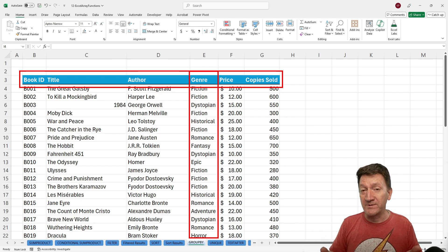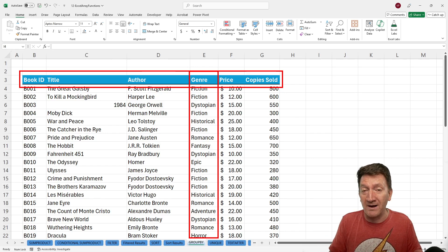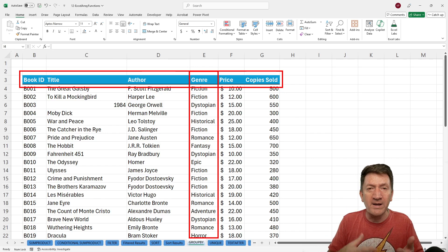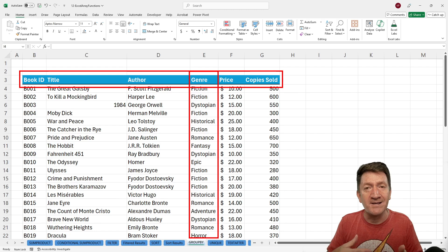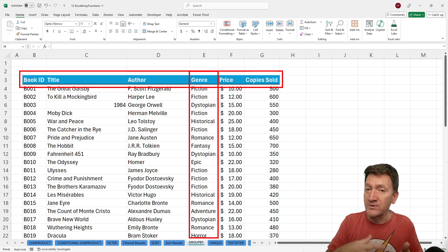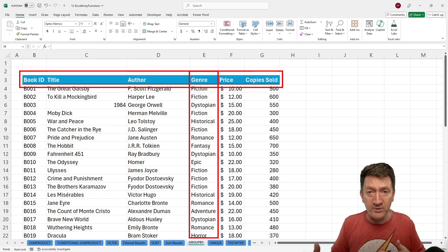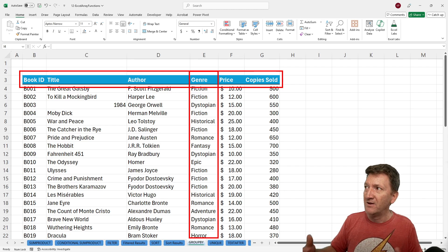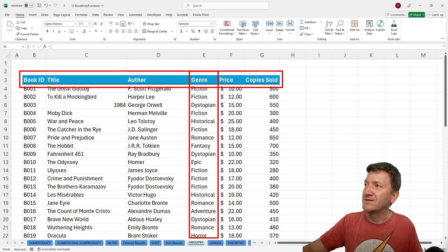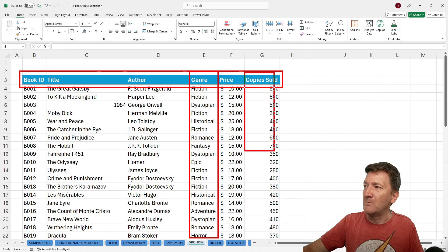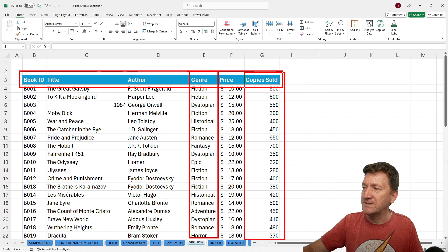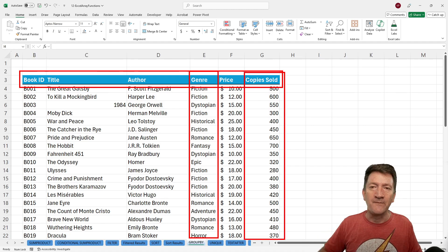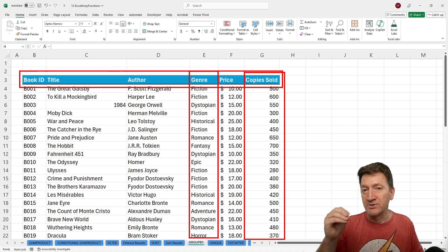Then it's going to want to know, what do you want to summarize within those rows, within those groups? Well, in my case, I want to get a sum of copies sold for each genre.